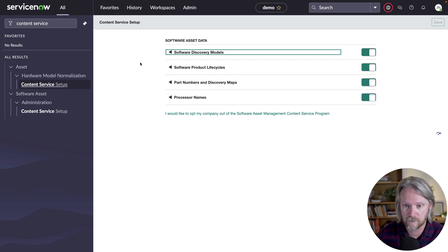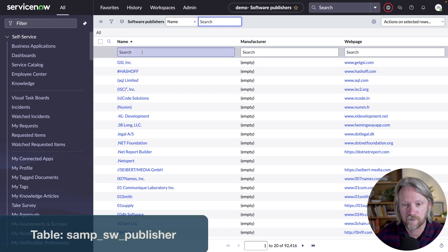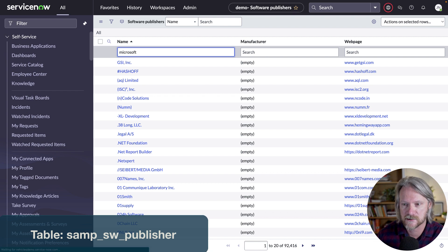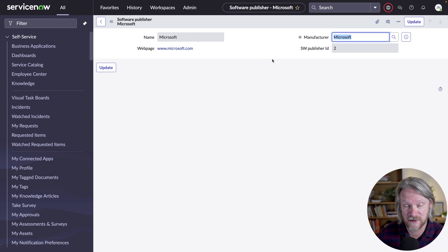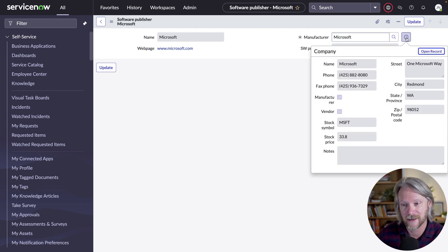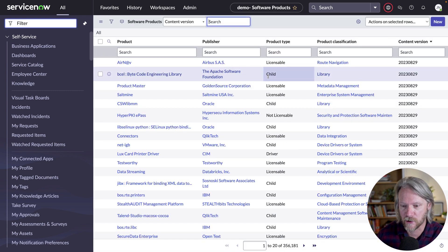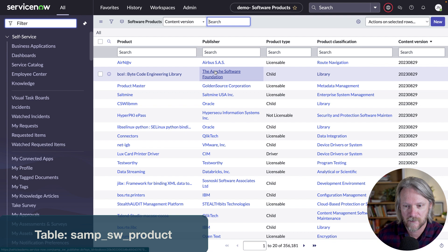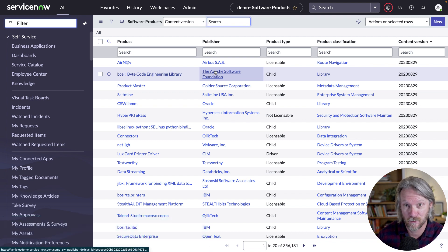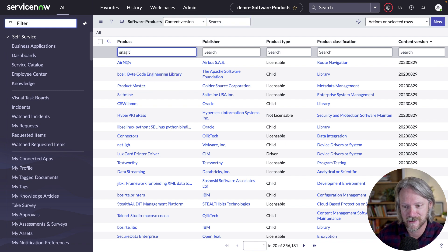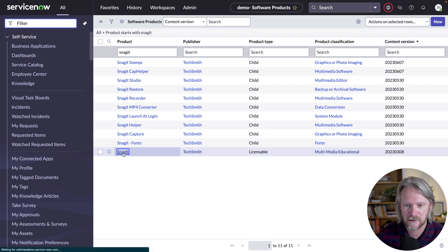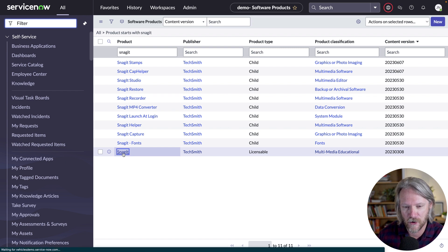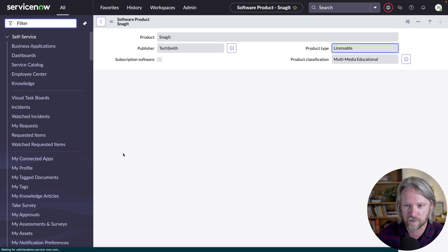We can take a look at a few of the content service tables right now. The first one is software publishers — if we look at a record for Microsoft, it's just a reference to the manufacturer in the company table. Looking at the software product table, you can see there's quite a few records — over 300,000. So there's a pretty good chance that the software you want to normalize is going to be located here in the content service. Looking at Snagit for example, you can see a few different components, because we're not looking at versions yet.